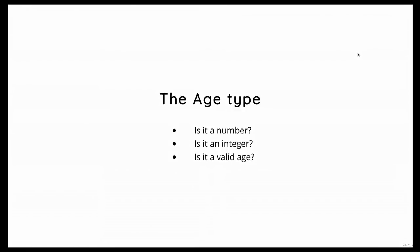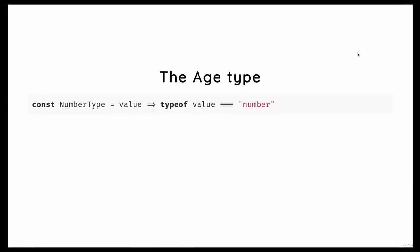So when you talk about age, you can just say, well, it's a number. But that's not a very precise description. We can add more conditions. So we can ask, is it an integer? And we can even ask is it a sane integer? I mean, a negative age doesn't make sense. An age of 2000 also doesn't make sense. That's probably not describing a human. So we can actually be more fine-grained than just checking for numbers.